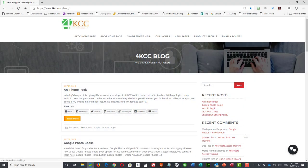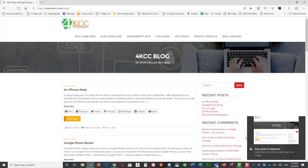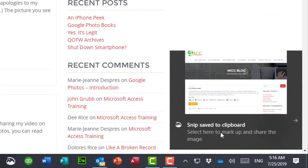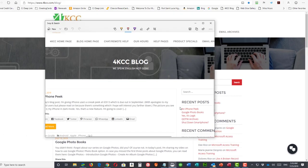And when I let go, you'll see that I get a notice, snip saved a clipboard, select here to markup and share the image. So I'm going to click on that.